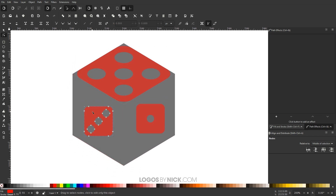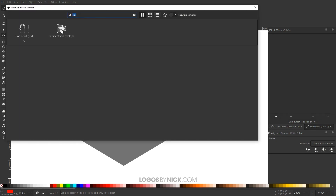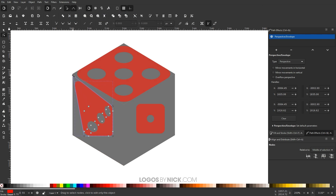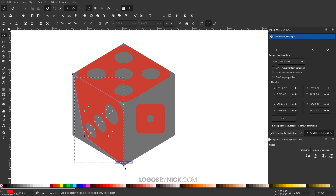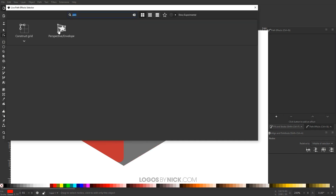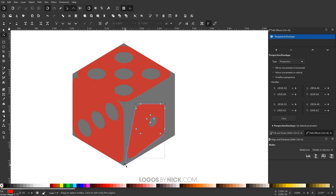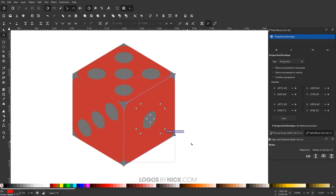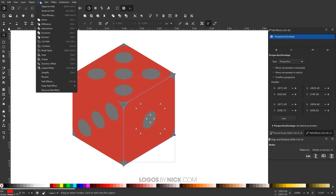Do the same for the left face: click on it, open the Path Effects menu, click the plus button, add Perspective Envelope, then snap each white corner node to its corresponding polygon corner. Go to Path, Object to Path to finalize. Repeat the same process for the right face — add Perspective Envelope, snap the corner nodes, and finalize with Path, Object to Path.